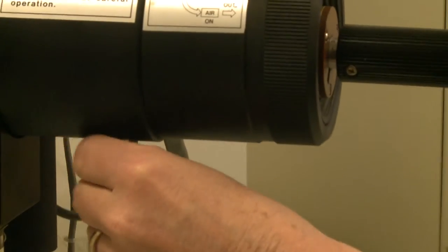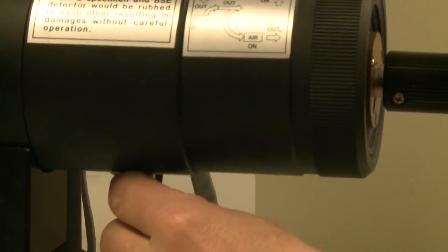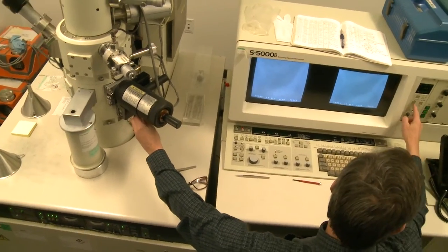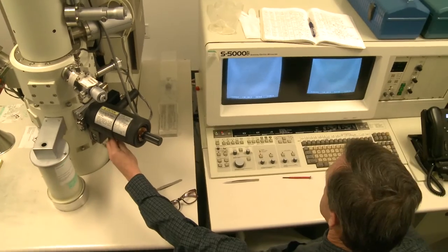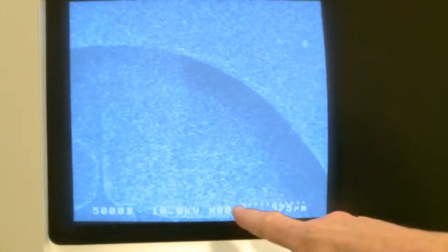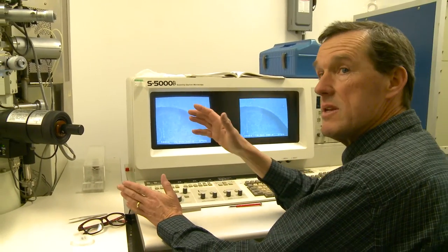Let's see if I can focus on anything here. I'm right now in a fairly low magnification range — this is 80 times magnified. This microscope can do up to a million times.